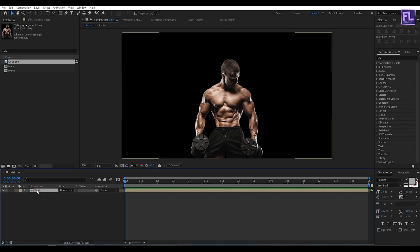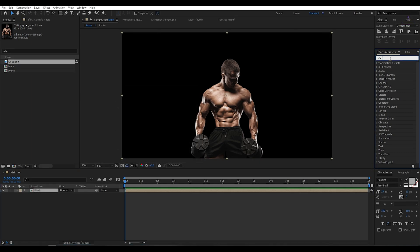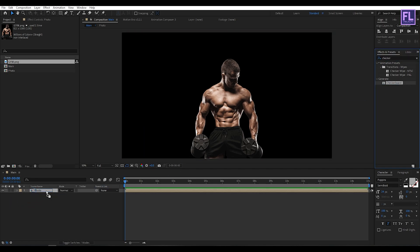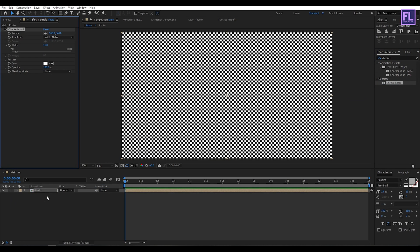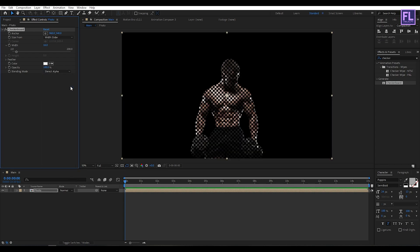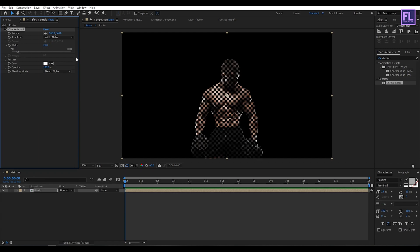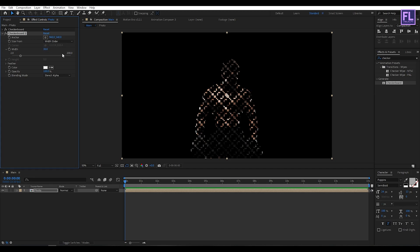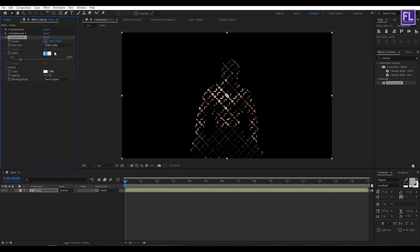Now select this layer, then go to effect and preset window and search for checkerboard. Select this effect and apply onto this layer. Now set blending mode to stencil alpha, and then width set it to 20. Now select this effect then press control plus T, and width amount set it to 14.